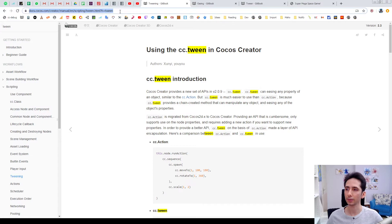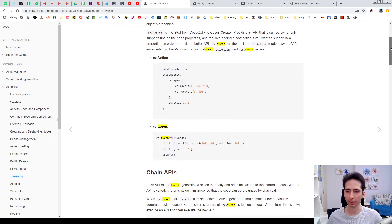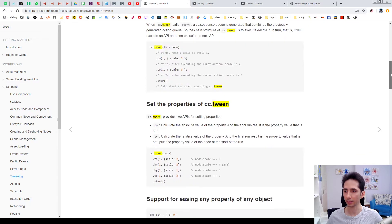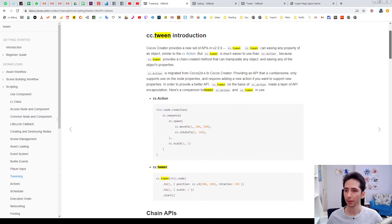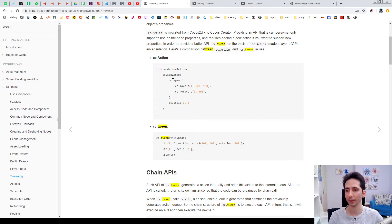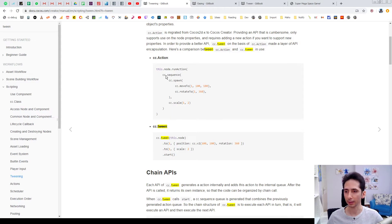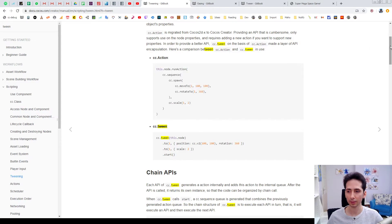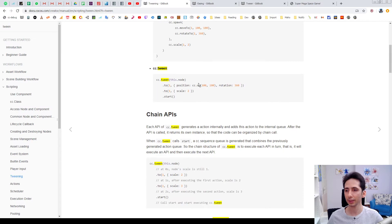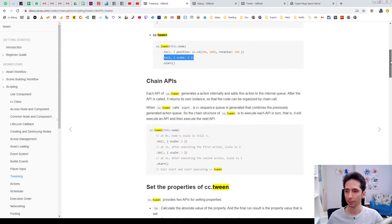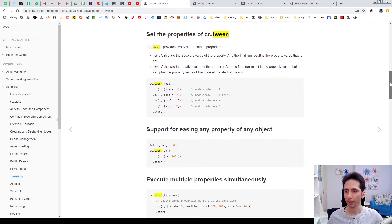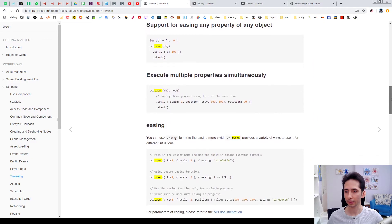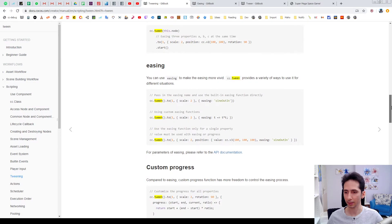This is the Cocos Creator manual which includes a lot of examples in tween animation. For example you can also sequence things. Sorry this is action sample. This is not true.